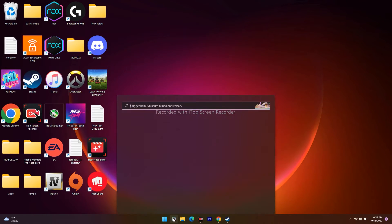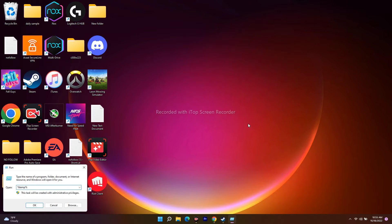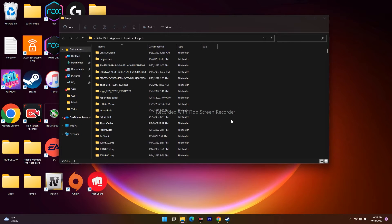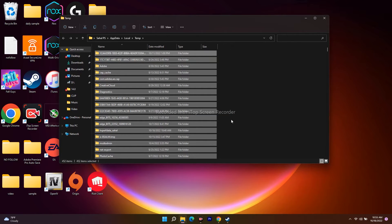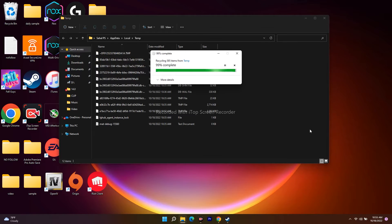There is one more step for the same fix. Go back to the Run dialog via search, and this time type '%temp%' and press OK. You'll get another folder of temporary files. Press Ctrl+A to select all and click Delete. Wait for all the files to be deleted, then close the window and open Steam to check if the issue is resolved.